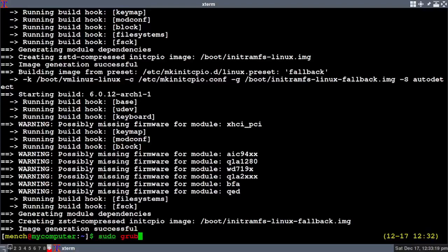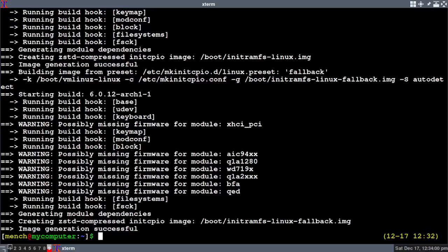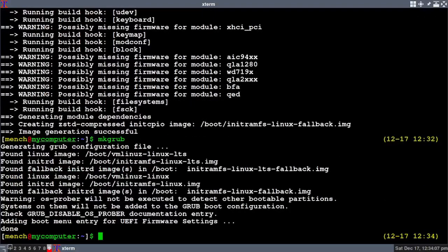If you don't have my zsh rc file, type in: 'sudo grub-mkconfig -o /boot/grub/grub.cfg' and hit enter. Let it run through — it only takes a second — and then reboot. But if you do have my zsh rc file, all you have to do is type in 'mkgrub' and hit enter and it's done.